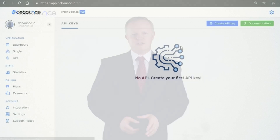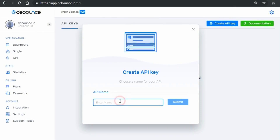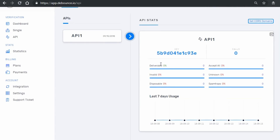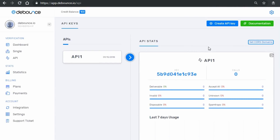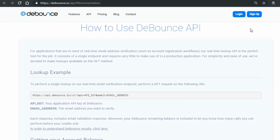Now, let's get into the API section. Here, you can create unlimited API keys to validate emails in your applications or websites. Full documentation is accessible by clicking this green button.